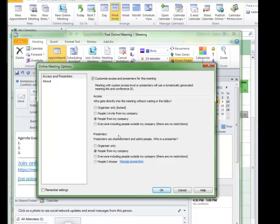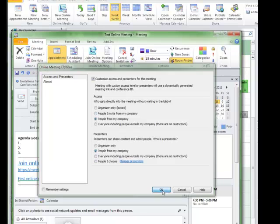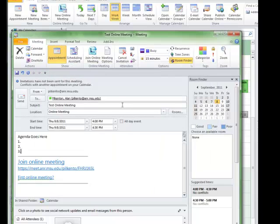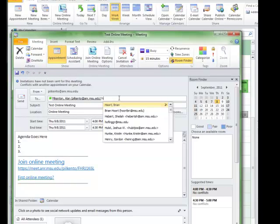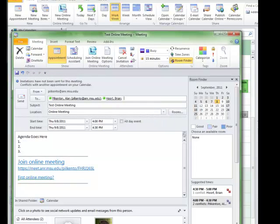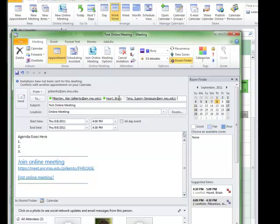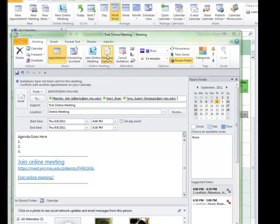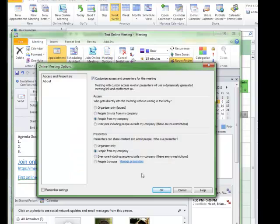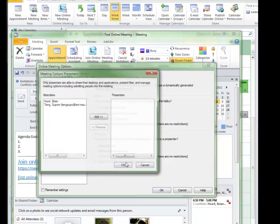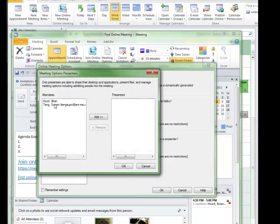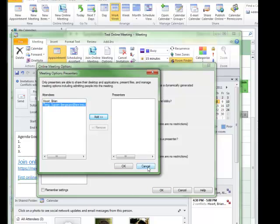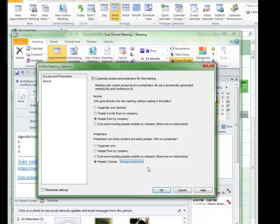And then as a presenter, everybody from your company, again, is a presenter. But you can also change who is the presenter as well if you want. If I add a couple more names, I'm going to show you one other thing in the meeting options. If I want to choose who is the presenter, I can click on Choose Presenter. I can simply click their name and click the Add button, and their name will come over as a presenter.